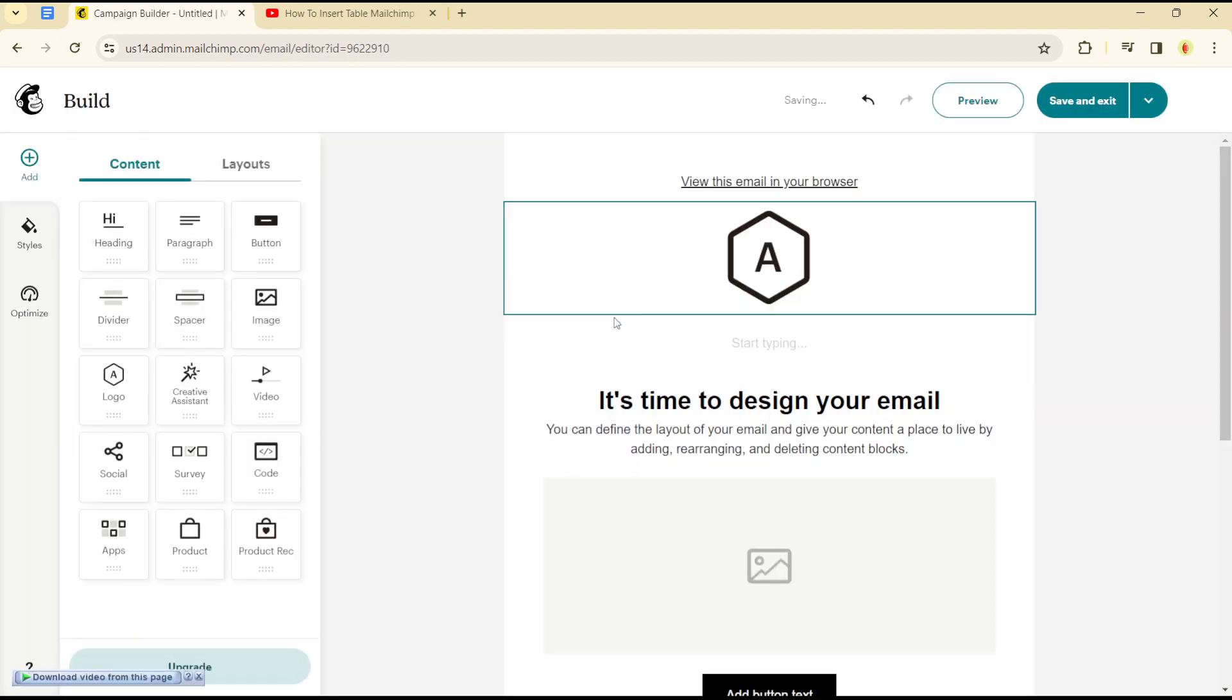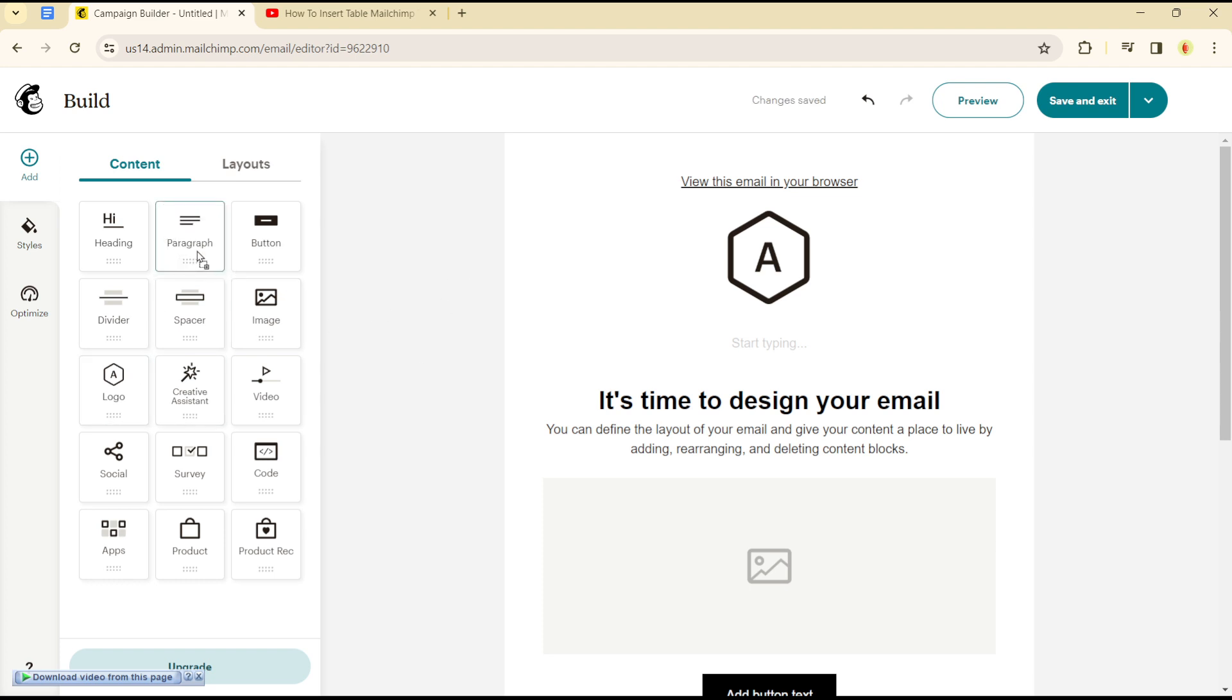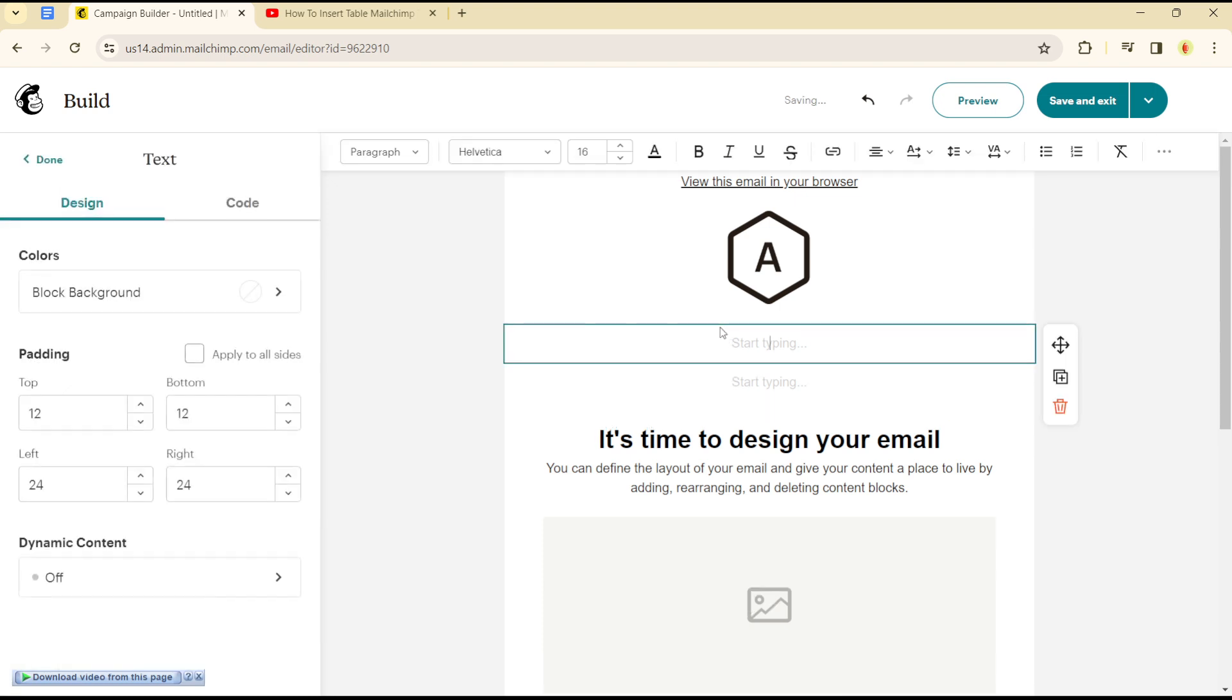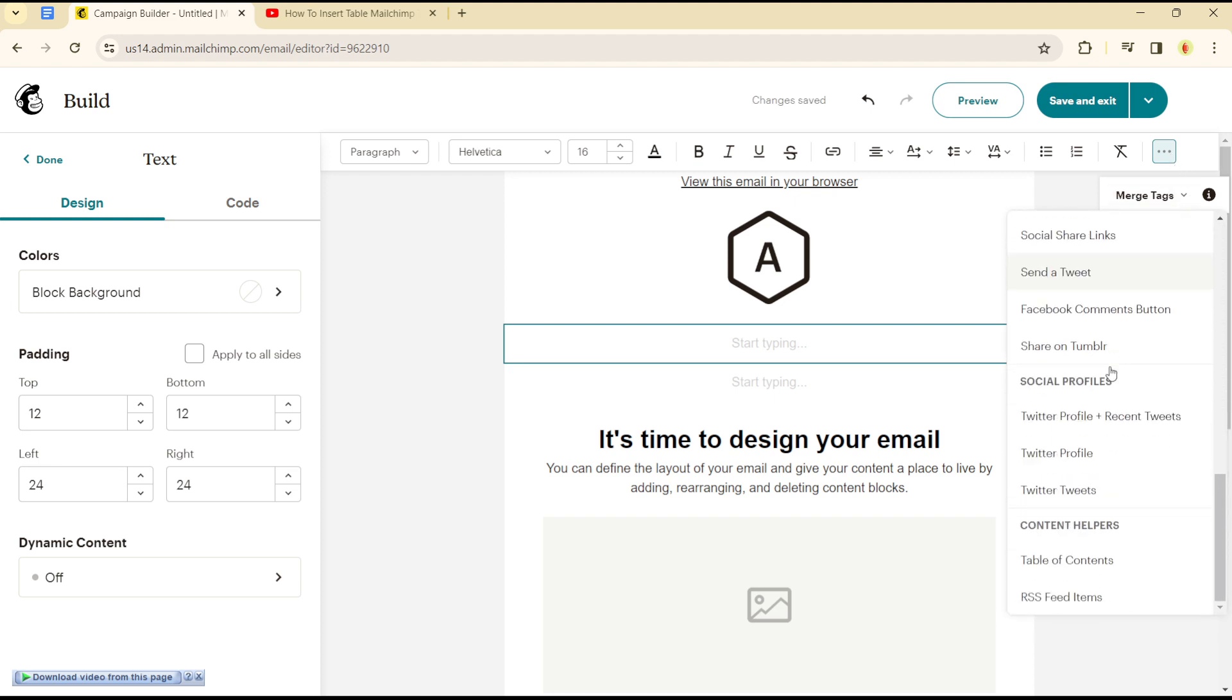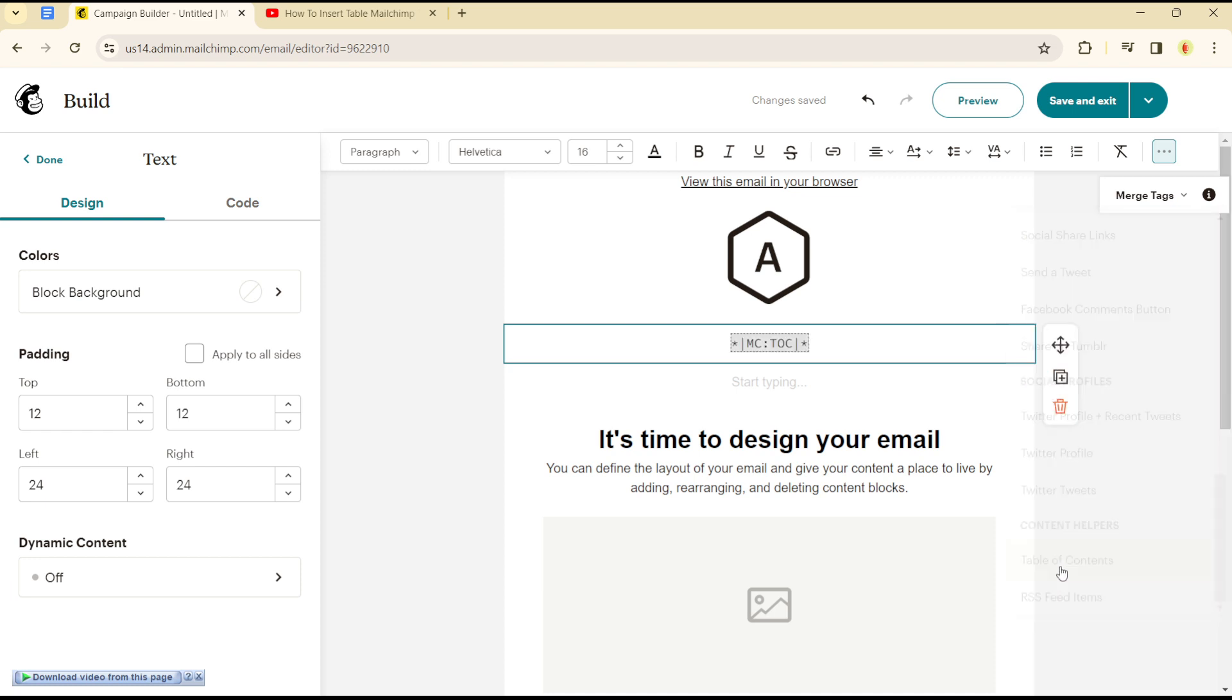Once we're in the design or edit page, simply input a text box such as paragraph and bring it in. Once you are here, head over to the section that shows the merge tags. Click on the drop-down menu and scroll down until you see the table of contents.